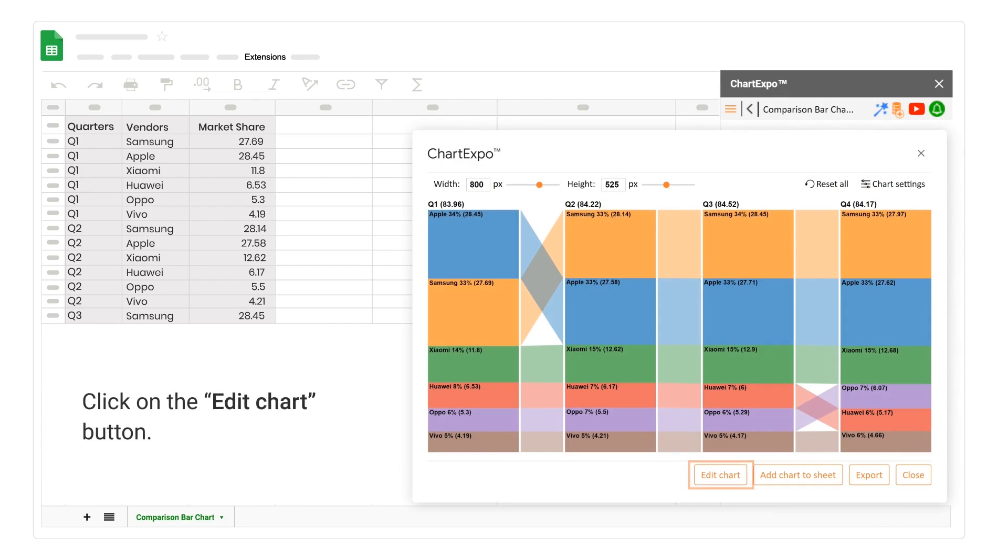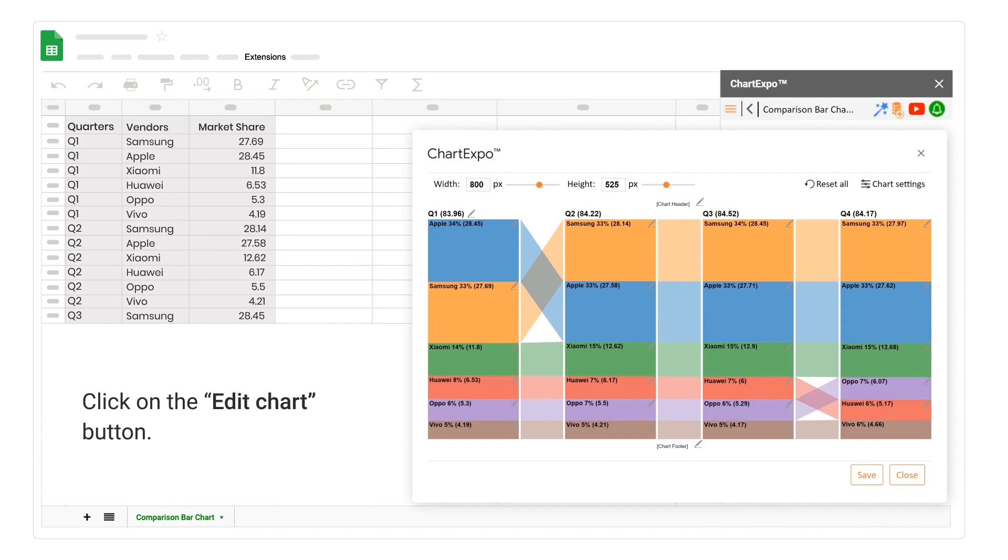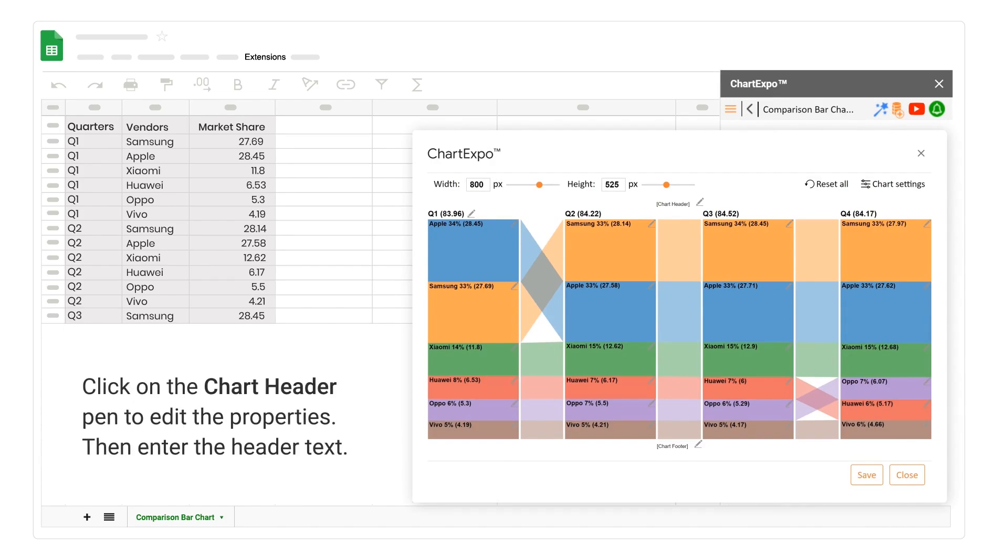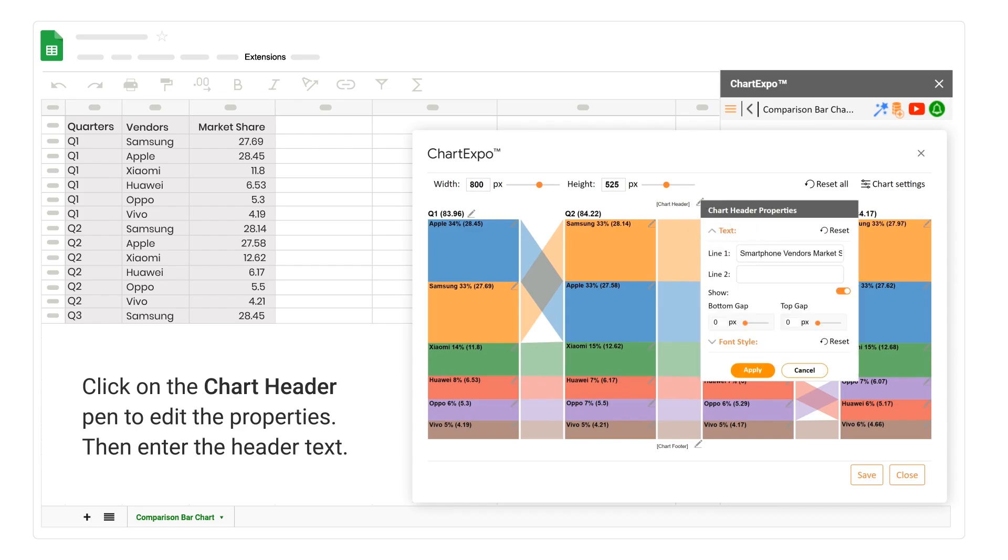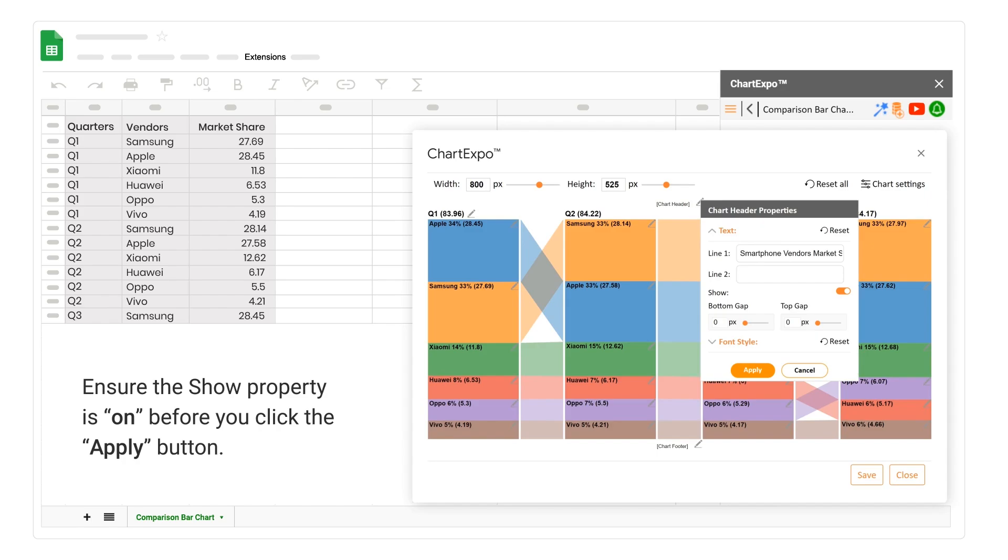Click on the Edit Chart button. Click on the Chart Header Pen to edit the properties. Then enter the header text. Ensure the Show property is on before you click the Apply button.